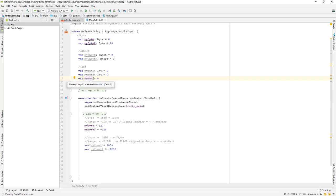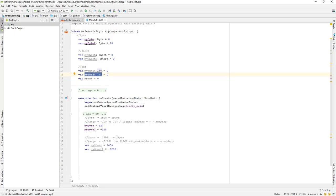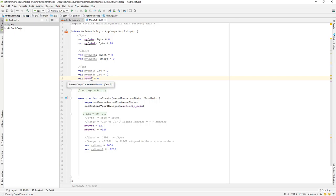Here we have not explicitly mentioned that this is an integer data type — we just created a variable name and assigned a value of 0. By default, whenever you create a variable and assign a number or integer value to it, it will by default become an integer data type. So you don't have to explicitly mention it like we did earlier. Whenever you assign a value like 10, 20, 100, or any number, it will by default convert to the integer data type.